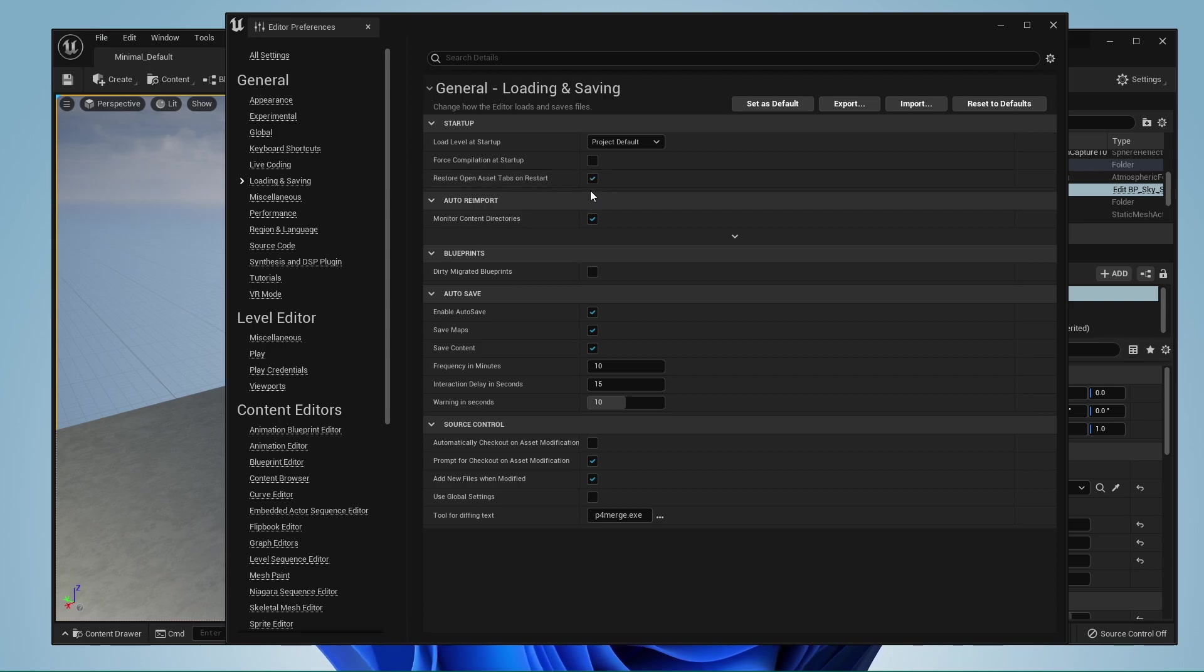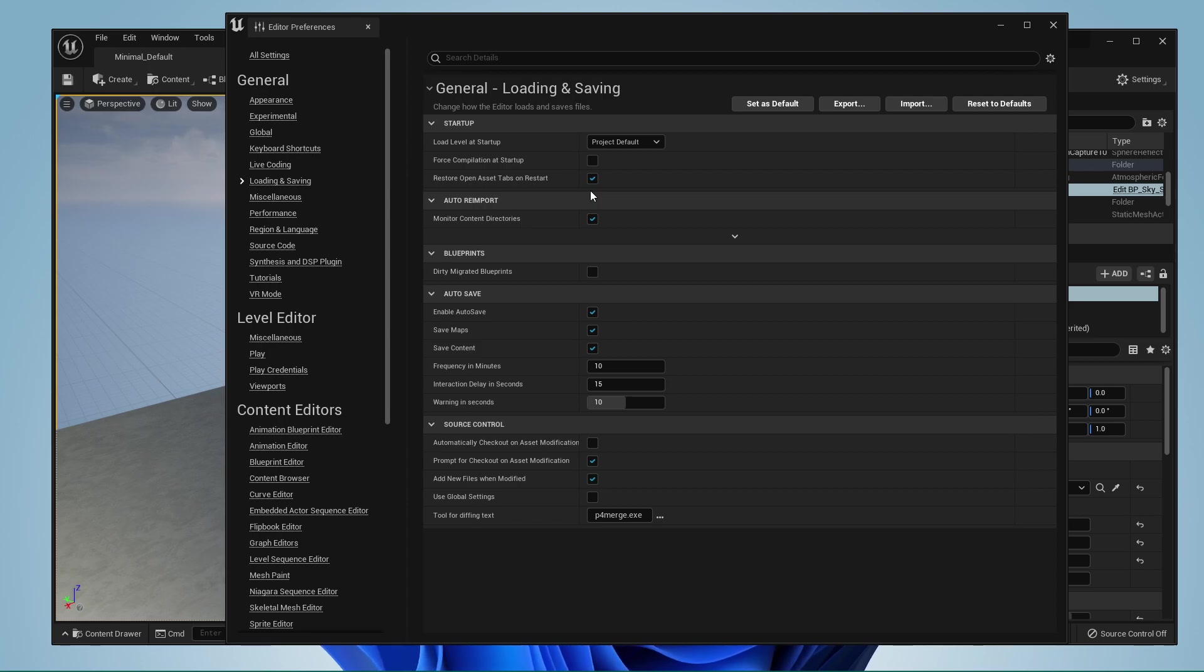This option is very useful to some users and has been patched to work on most PCs, as some older Unreal Engine versions had some issues with this feature.